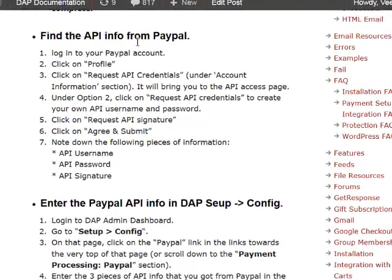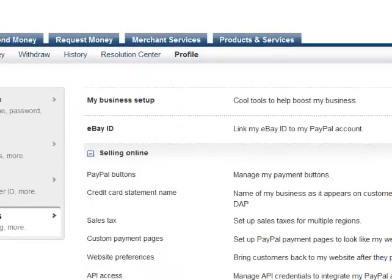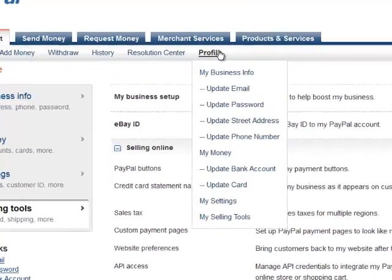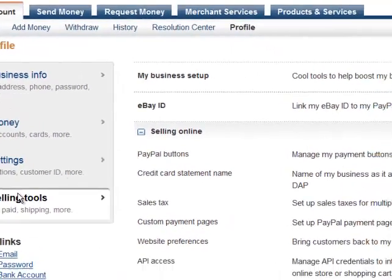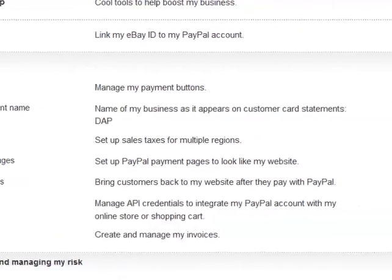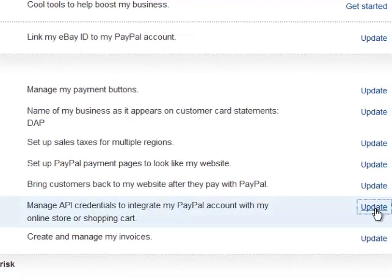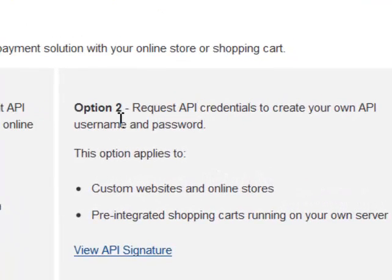In this video, I'm going to show you how to set up the PayPal Standard plugin. The first step is to log into your PayPal account and get the API info. When you log in, go to Profile and then click on My Selling Tools. You will notice API Access with an update link next to it. Click on that update and it will bring up a page where we are interested in option number 2 that says Request API Credentials.